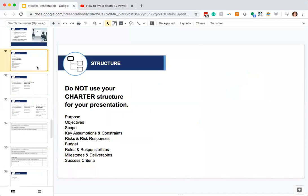First tip: do not use your charter structure for your presentation. A project charter might have purpose, objectives, scope, key assumptions and constraints, risk and risk responses, budget, roles and responsibilities, milestones and deliverables, and success criteria. I have seen students do presentations where they literally follow this format with a slide on each — and I want to strongly encourage you not to do that. Halfway through the presentation using that format, we still don't really know the impact or the solution you're talking to us about.